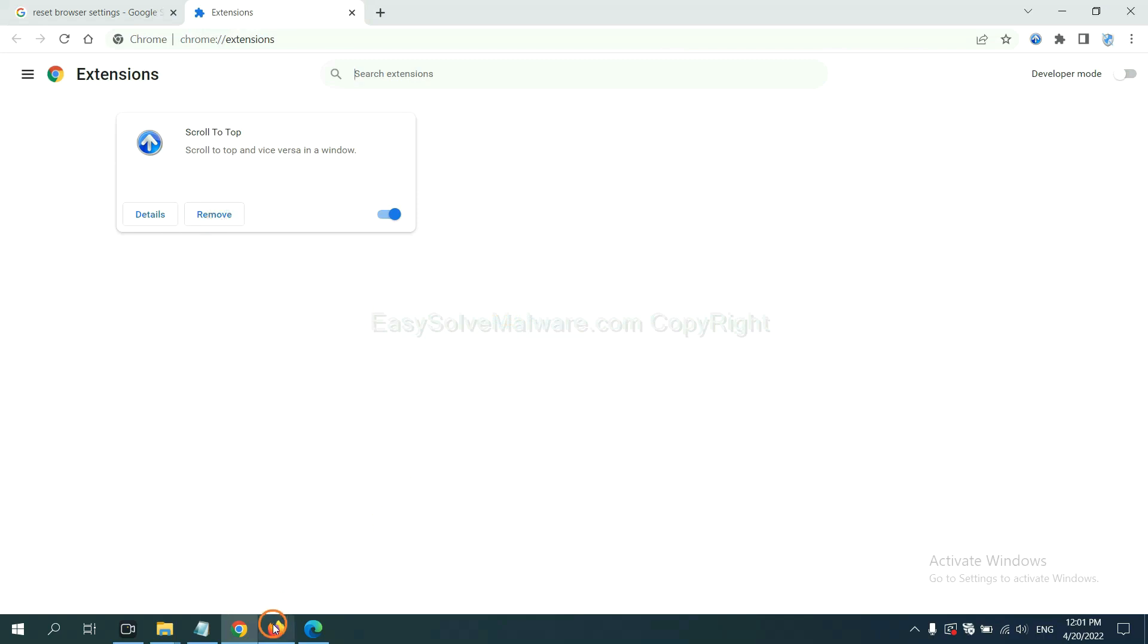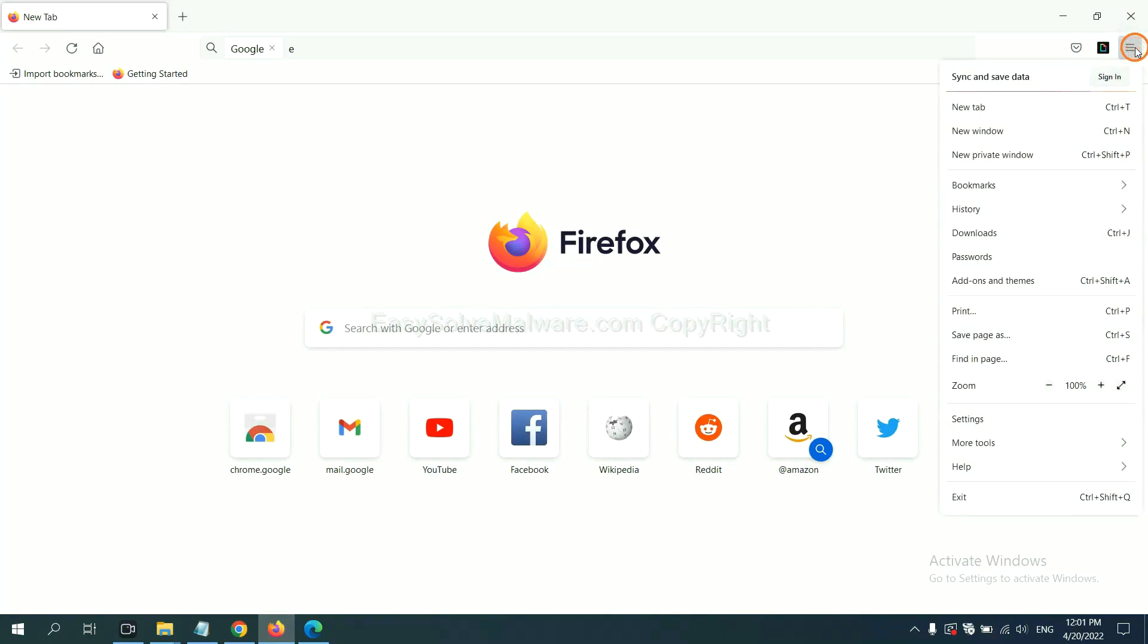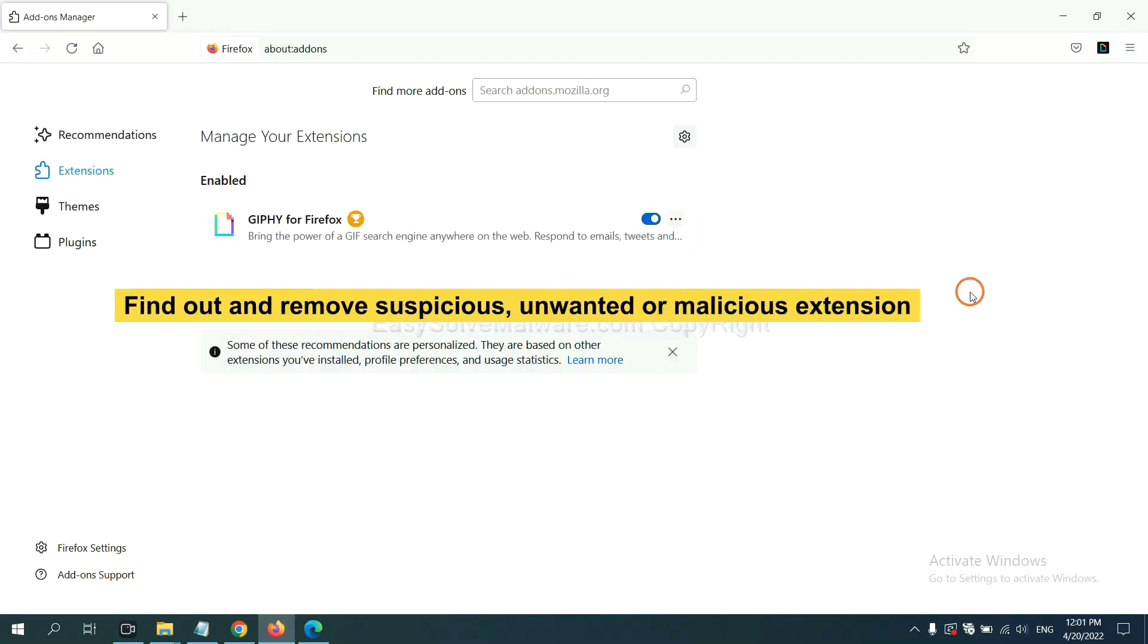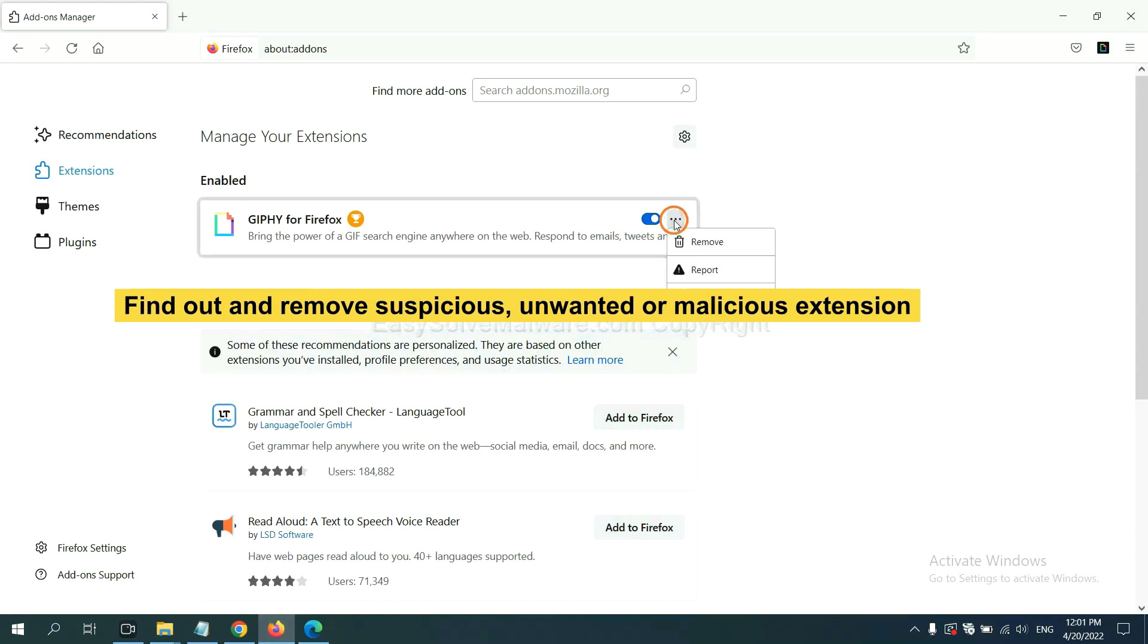On Firefox, click menu button. Now click here. And also you need to find out and remove the suspicious extensions. Click here and click remove.